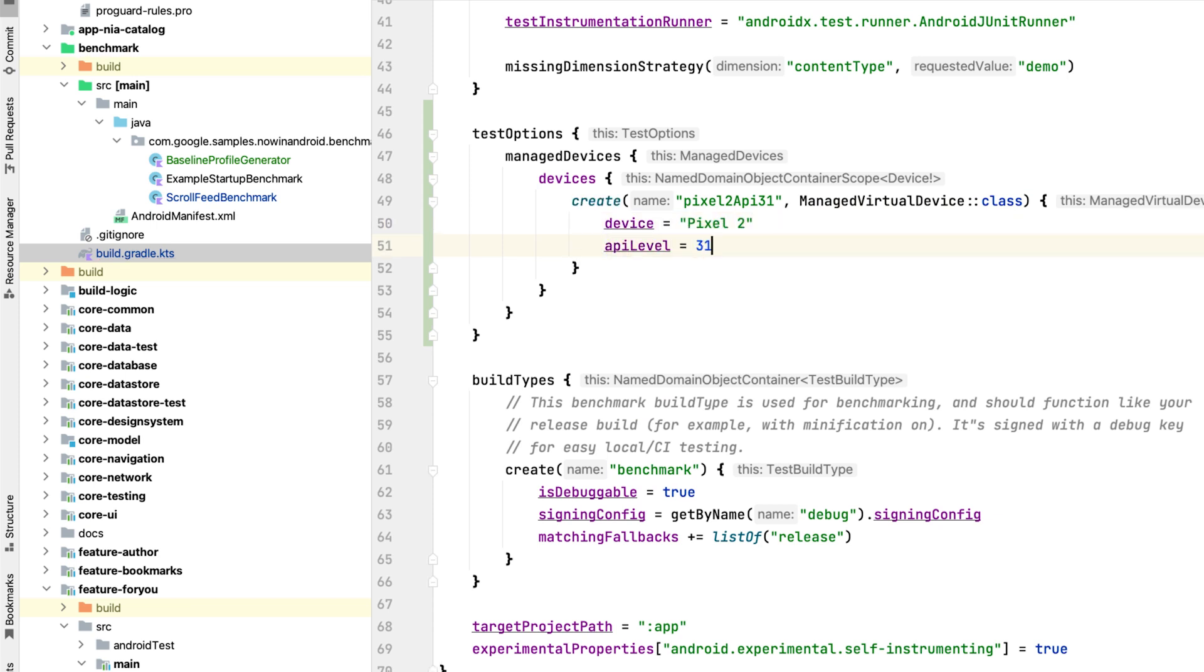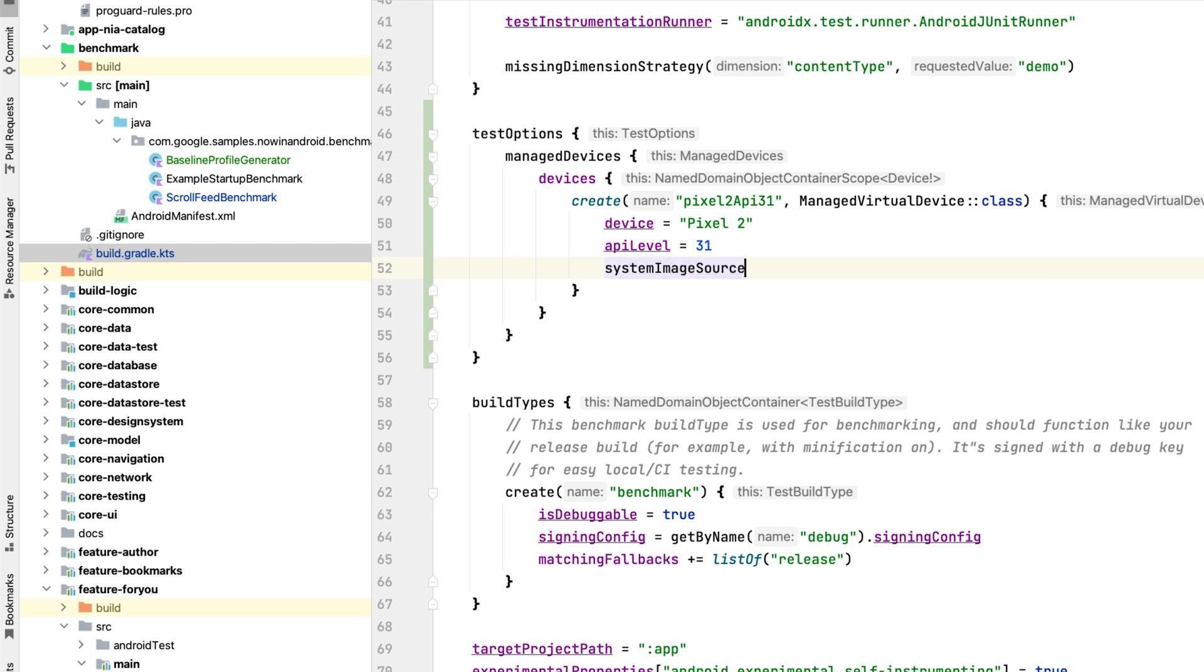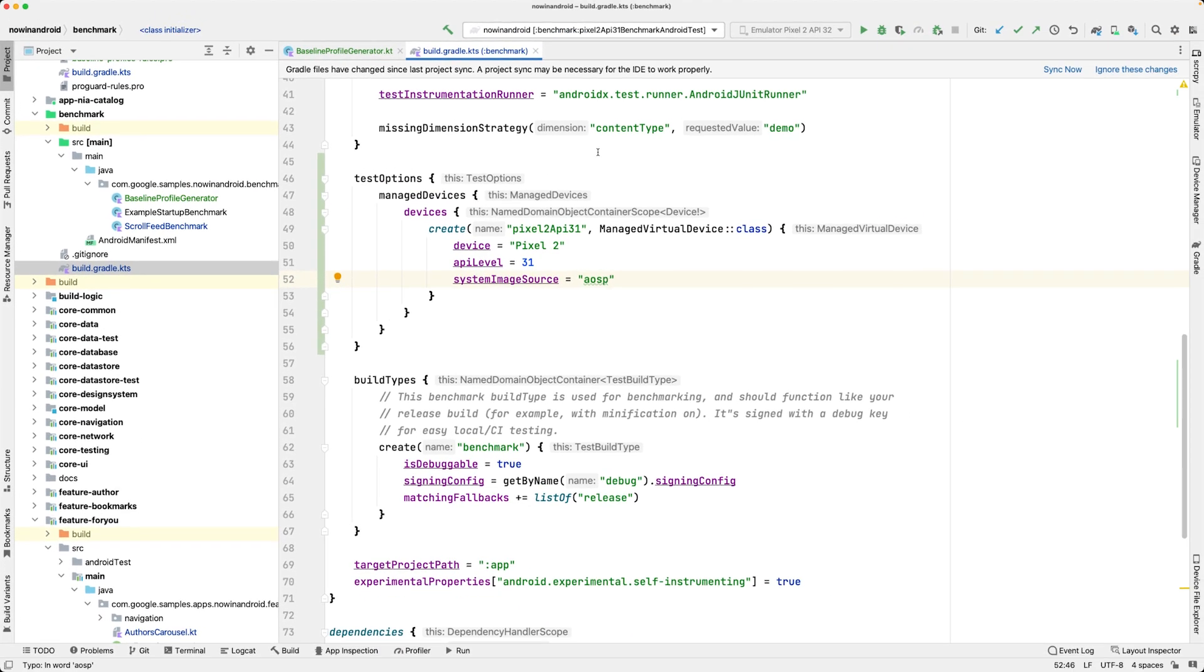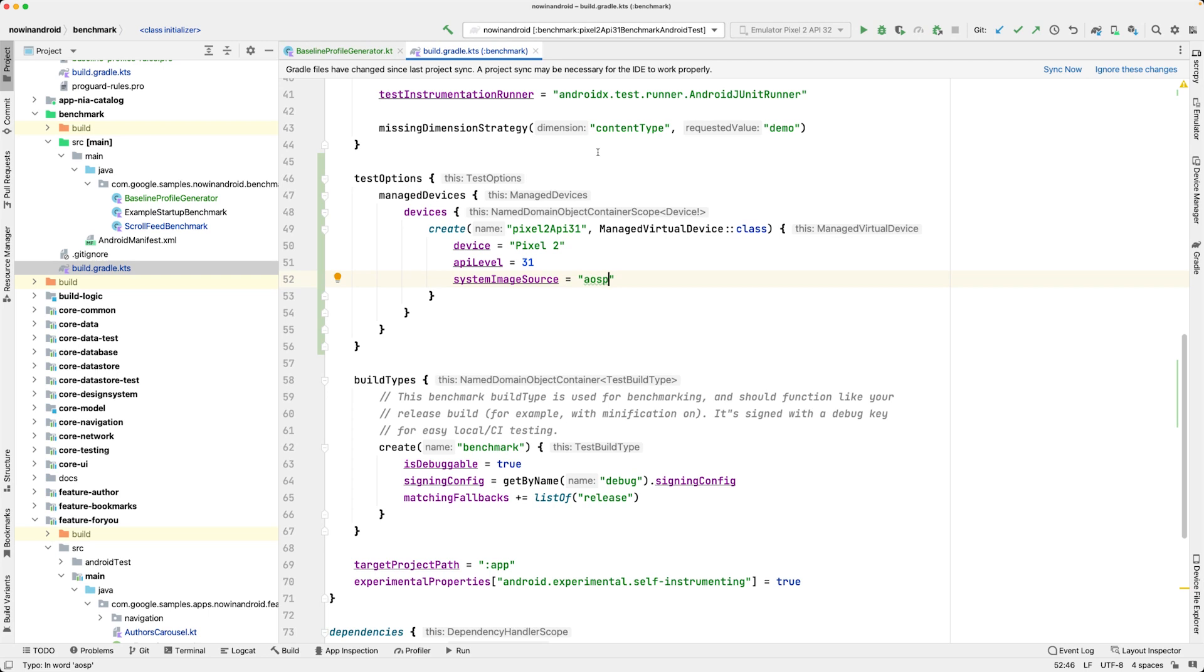You can have either an AOSP emulator which has root access and doesn't come with Google Play or one that comes with Google Play but can't be rooted. We pick AOSP because we need root access for the baseline profile generator. After a Gradle sync, we can run the generator.